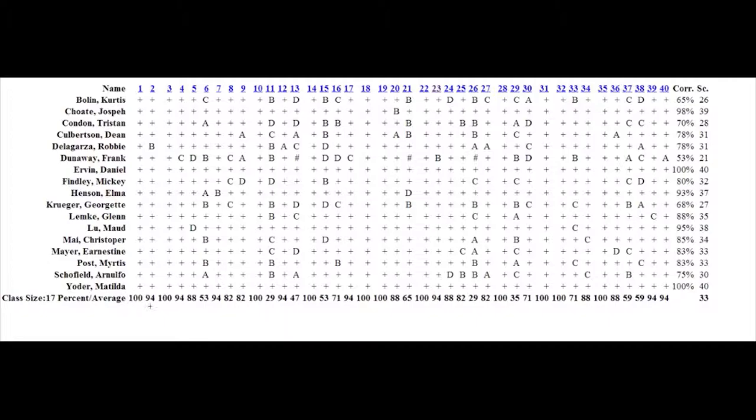Item two, 94 percent of the students got this item correct. Item three, 100 percent of the students got this correct. And so forth. If you go over here and then you get your average scale score over here for that test.